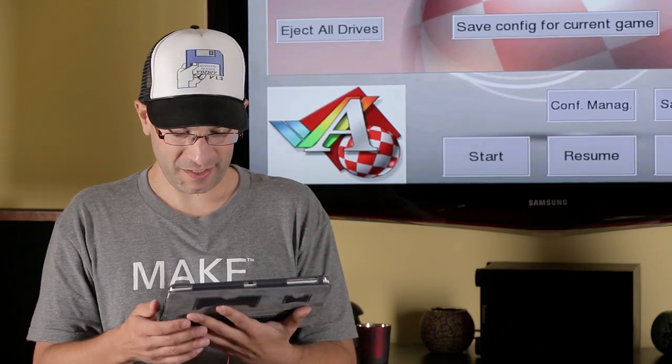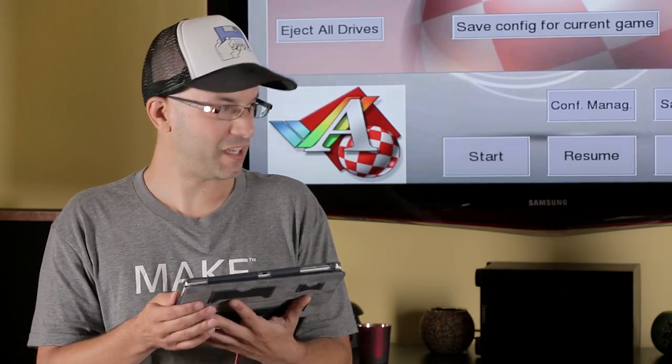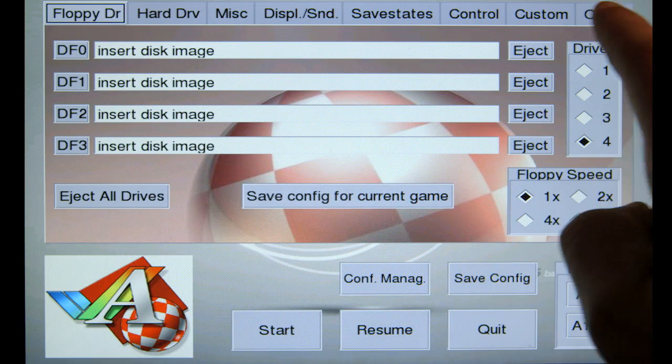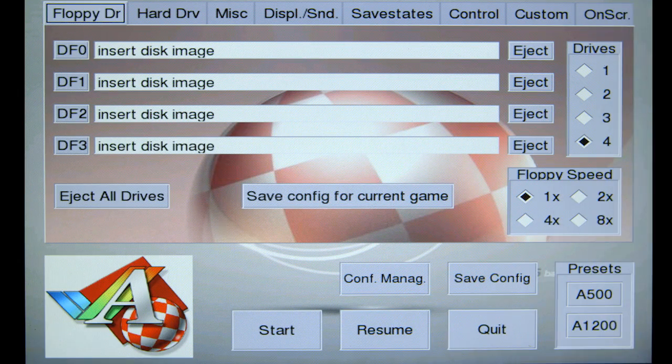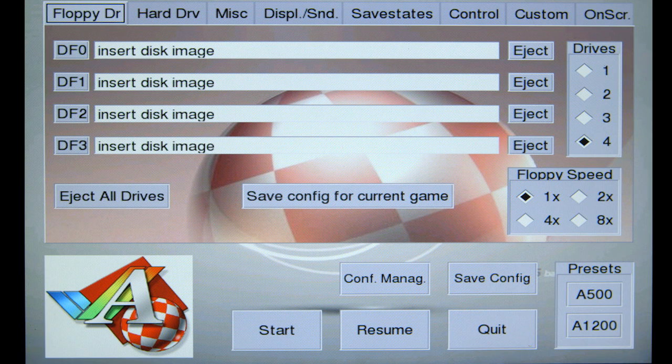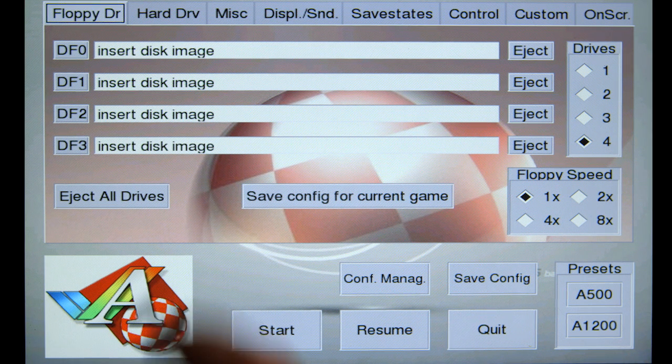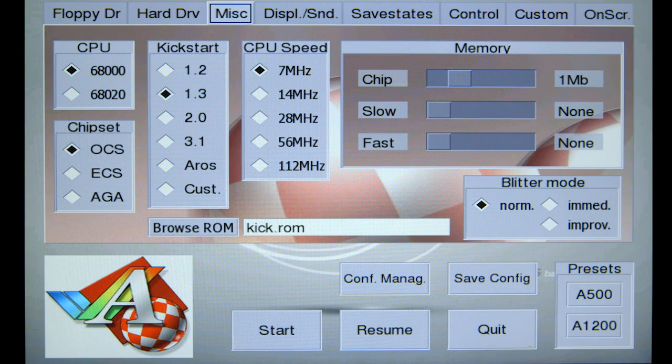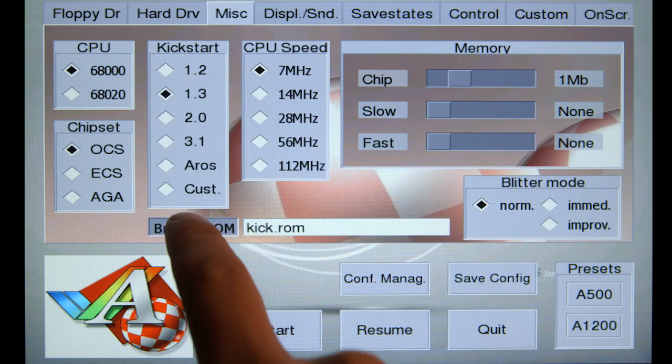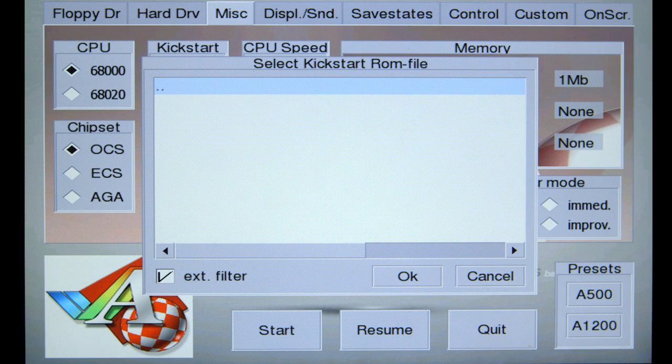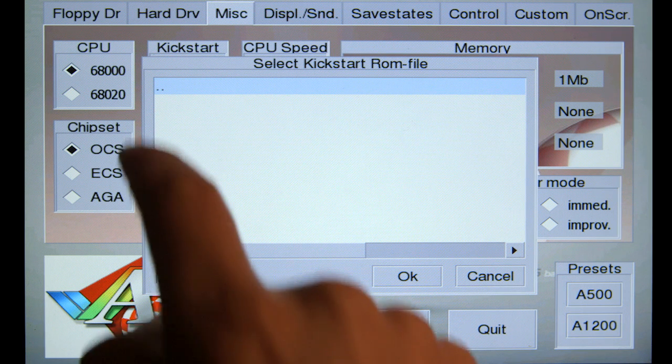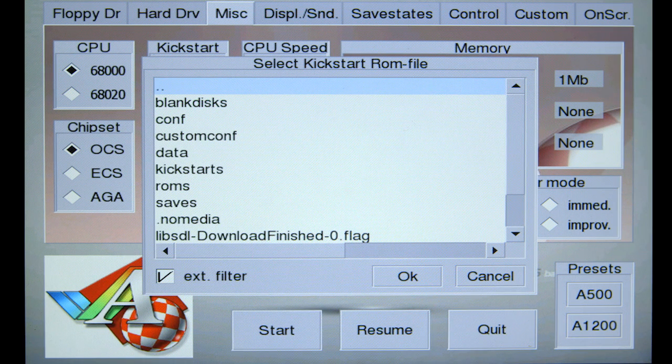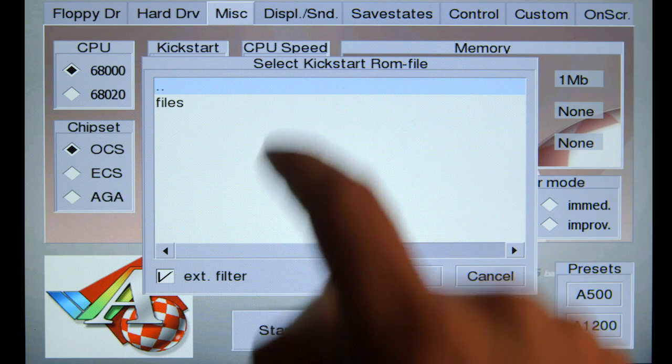Now, the emulator is pretty well laid out. There's all these tabs at the top that allow you to configure it. So the first place I want to go is this miscellaneous tab. And I'm going to tell it where my Kickstart ROM file is. And this will basically be that folder that you placed them in when you did the copy.